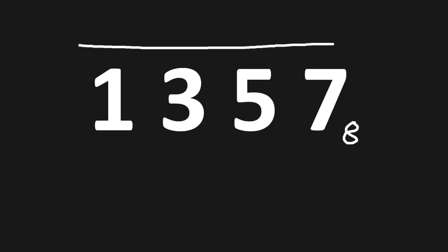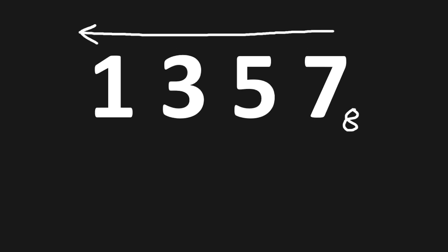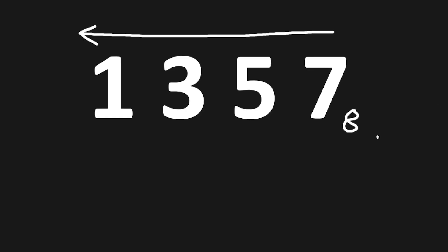To convert this octal number to decimal, starting from the right and working our way towards the left, we will multiply each digit by powers of 8.